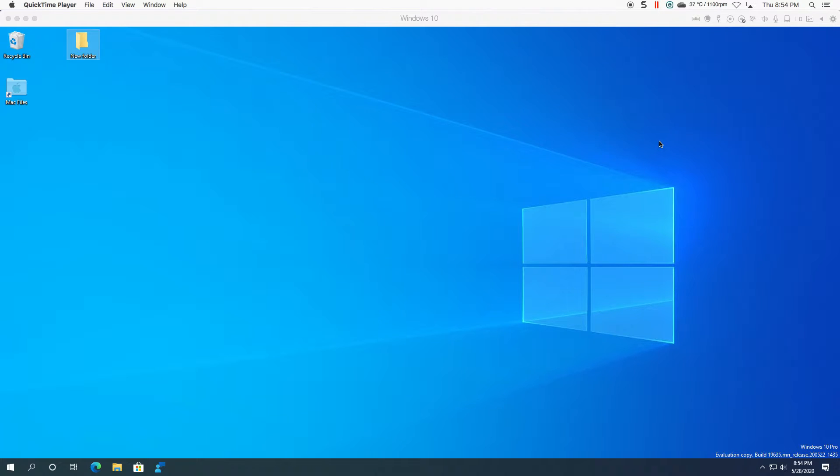Hello everyone. Welcome to another Windows 10 Insider video. Today we're looking at build 19635.